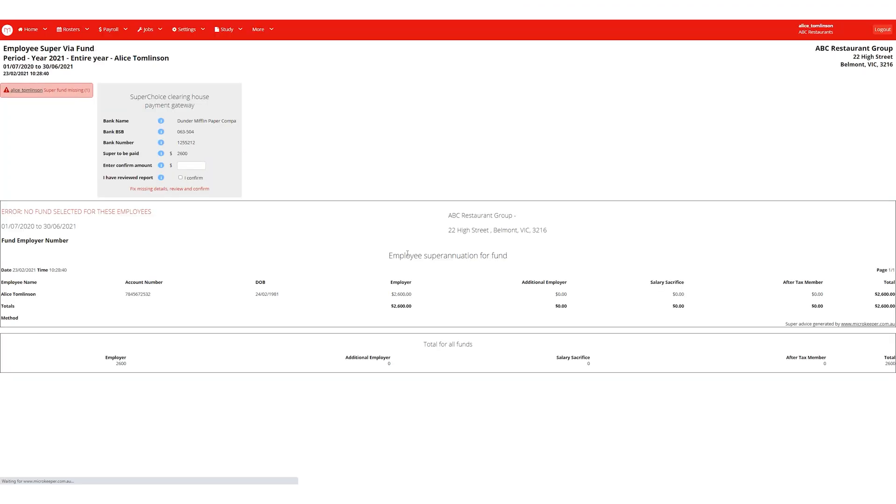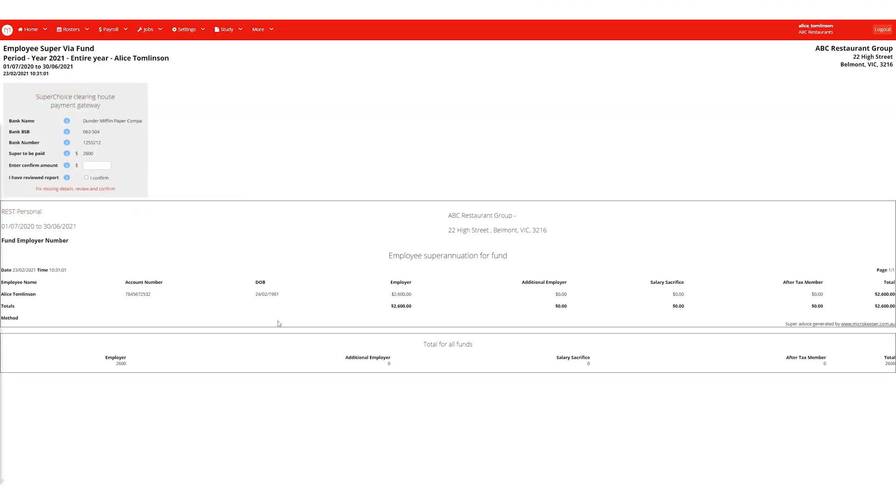If I go back to the super via fund report and refresh this page, we can see all details are now complete.